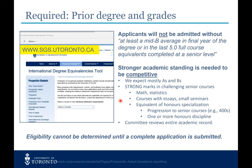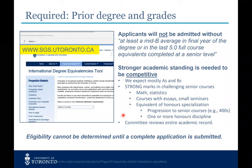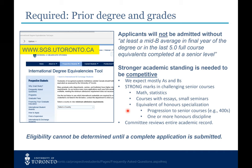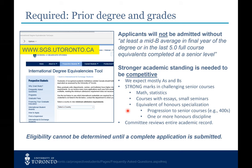A stronger academic record is likely needed to be competitive — we expect mostly As and Bs. We are also cognizant of an ever-increasing trajectory, so if your grades started off not as strong but show a steady increase as you progress to senior courses, that will be noted as a strength. We're interested in seeing courses that show you have quantitative skills in math and statistics, as well as courses that show skills in written or oral communication. We do review your entire academic record, so you should submit all transcripts.